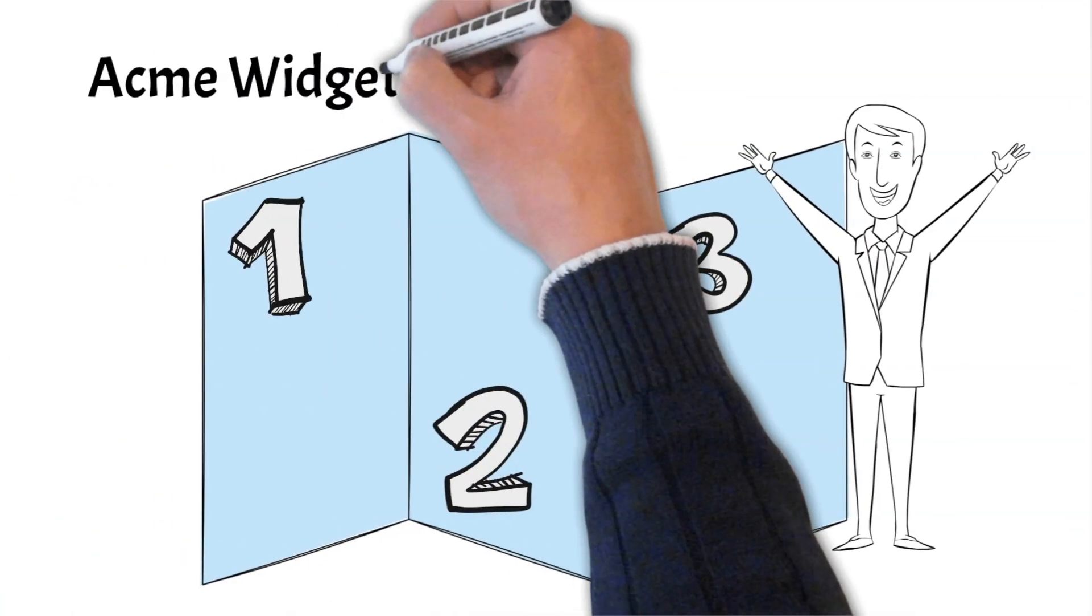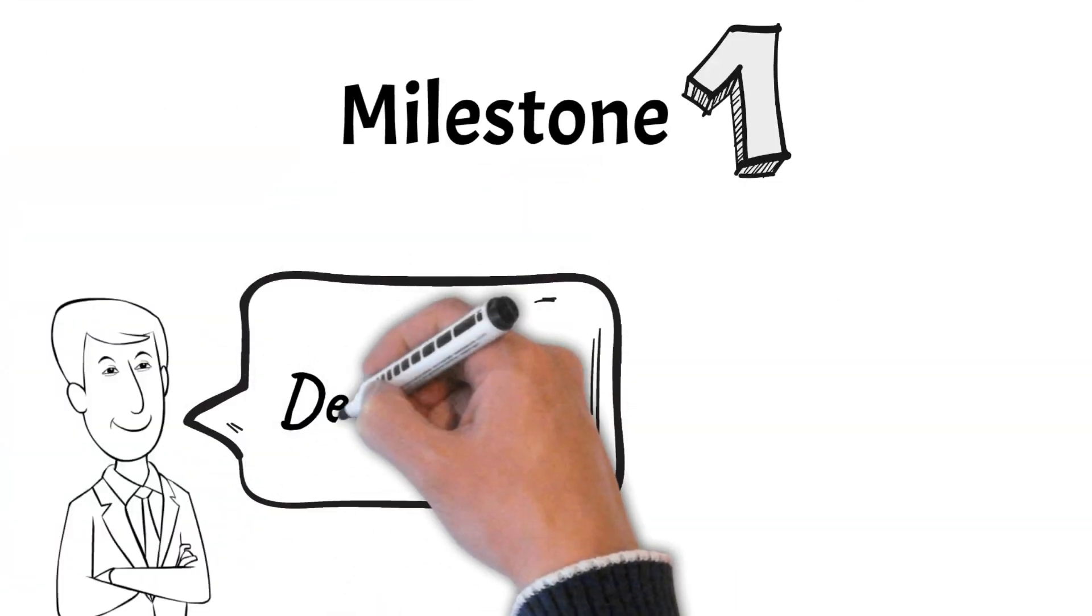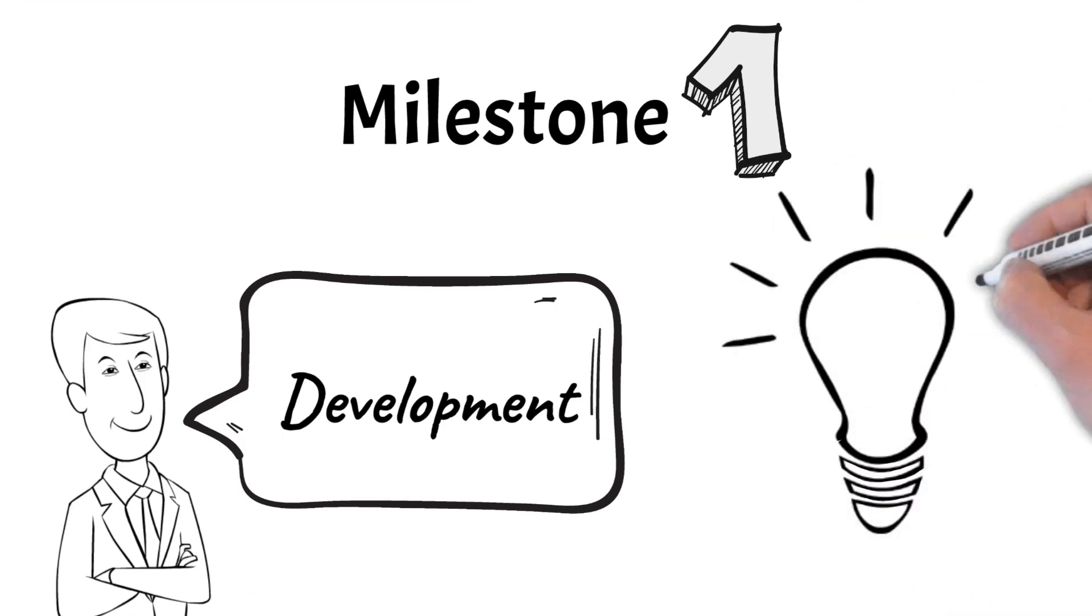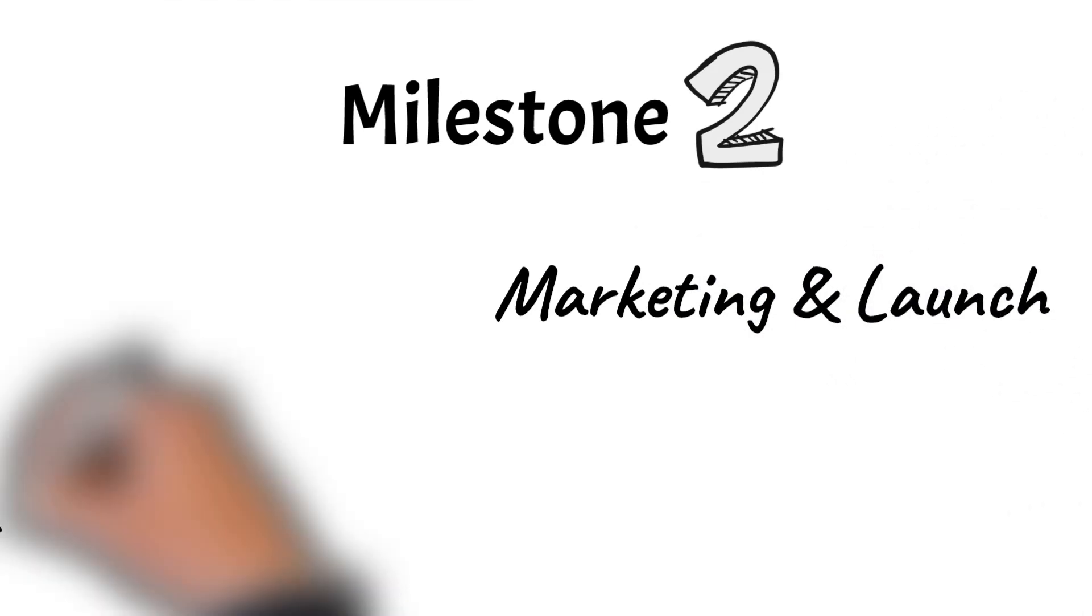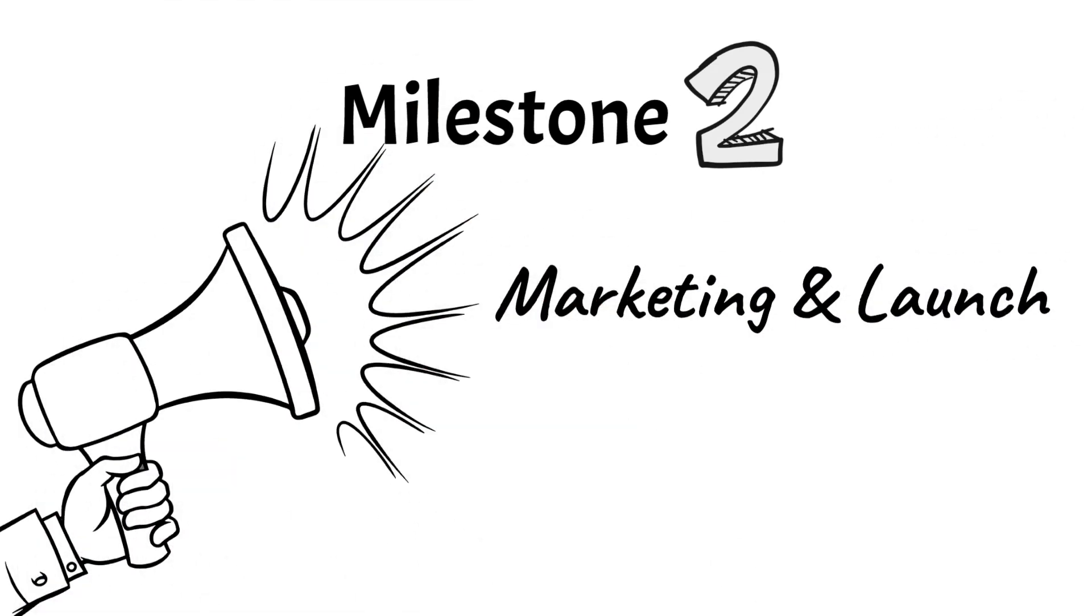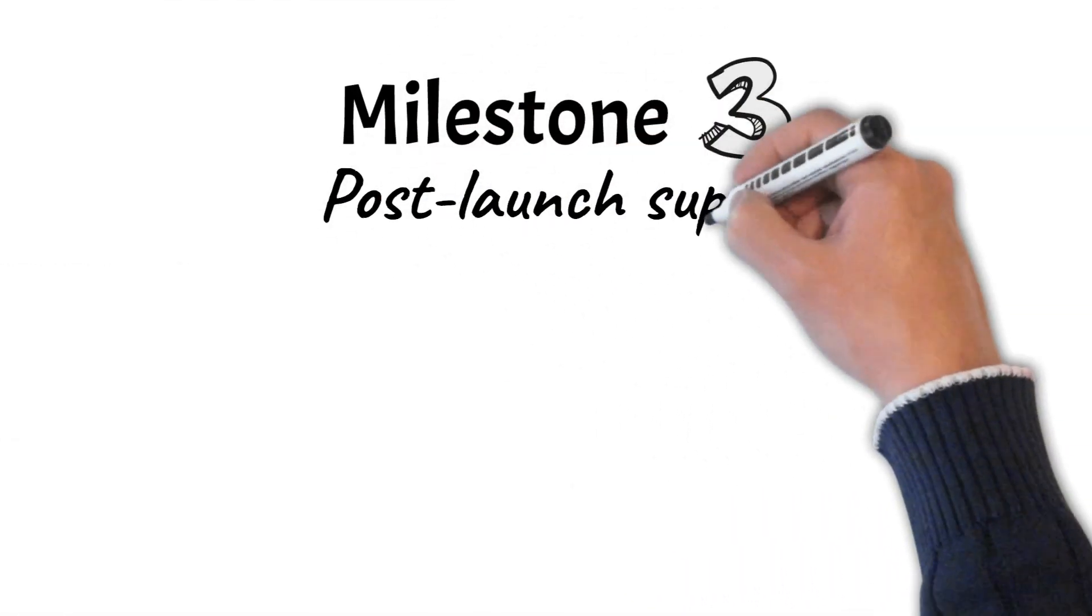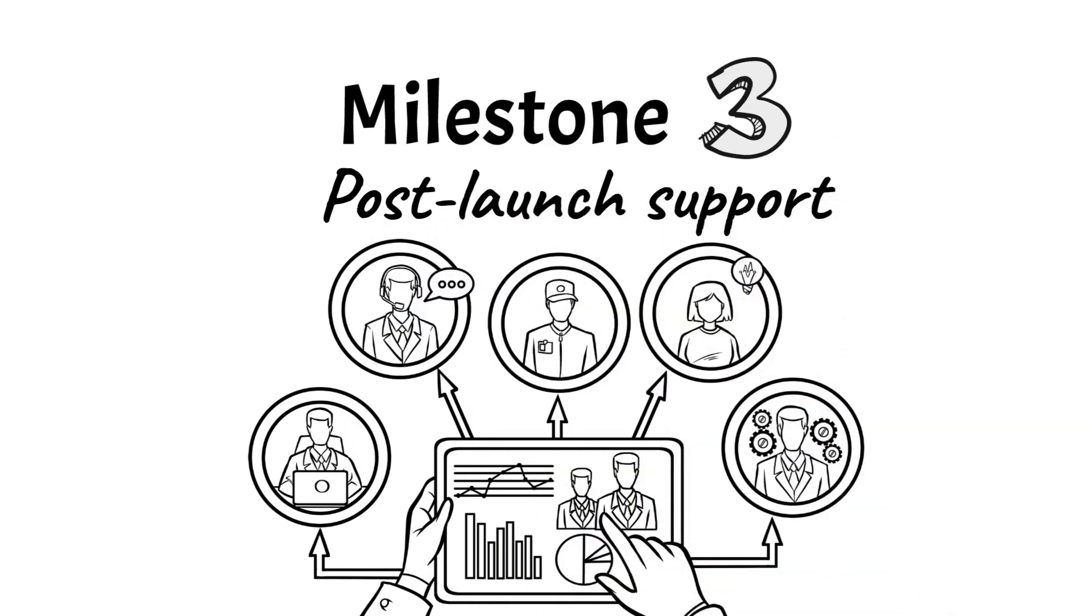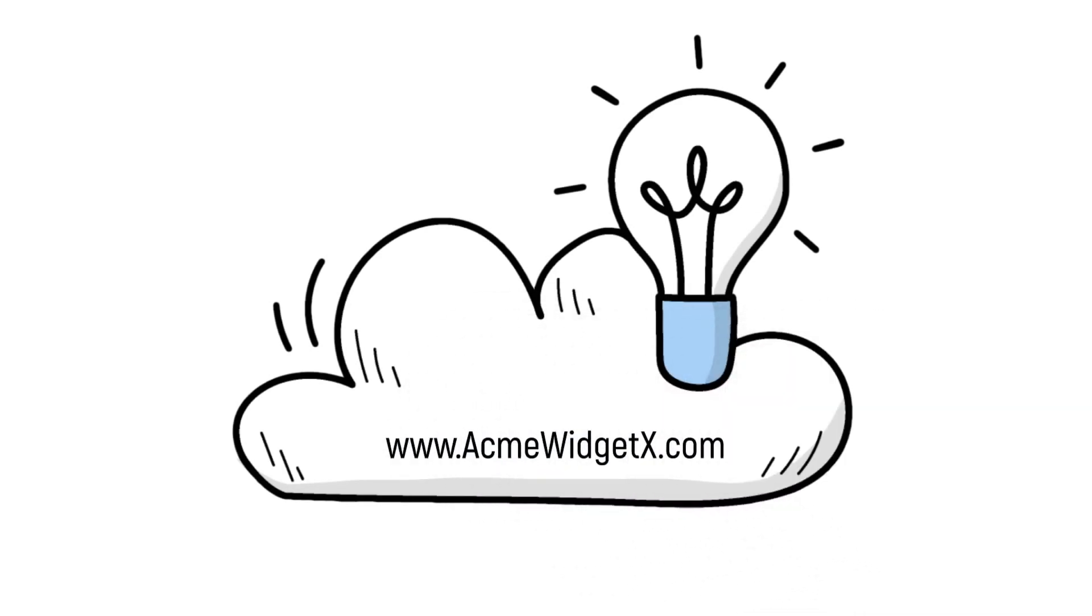Introducing the roadmap for Acme Widget X. Charting the course for success. Milestone one, development. From idea to prototype, we'll shape Acme Widget X in the first half of the year. Milestone two, marketing and launch. Promotion and launch will define Q3 and Q4, building anticipation and market presence. Milestone three, post-launch support. Ongoing support ensures the long-term success and satisfaction of our users. Join us on this journey with Acme Widget X, where innovation meets excellence.